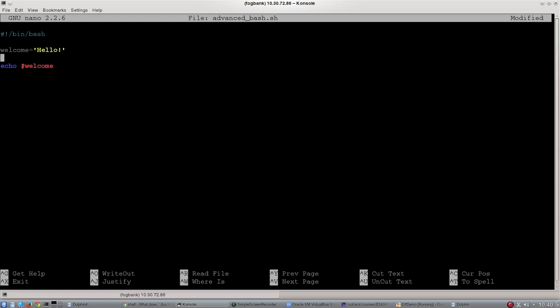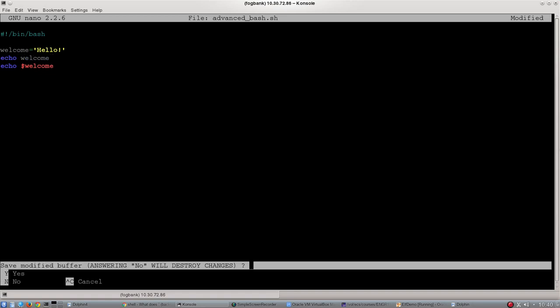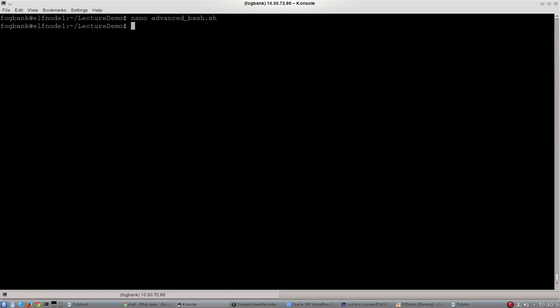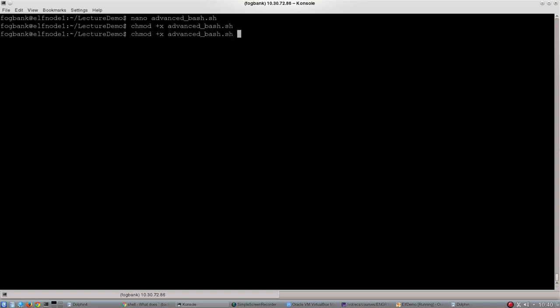Just to show you what happens if I don't do that, if I put another echo in here and just go welcome, it will just print the text welcome. Let's run that. I'm going to chmod plus x advanced bash.sh so it's executable, and then I'm going to run that script.